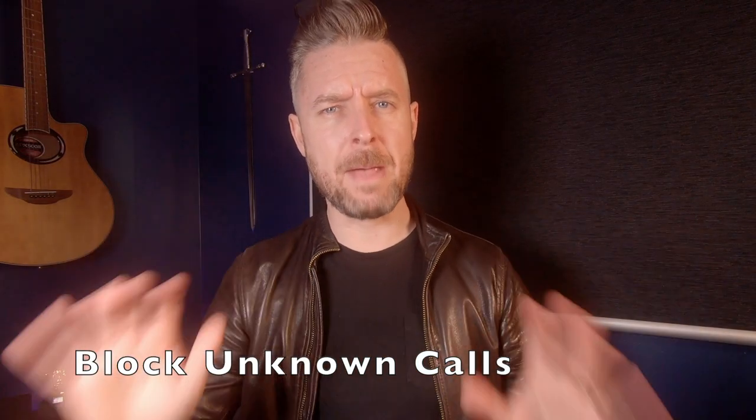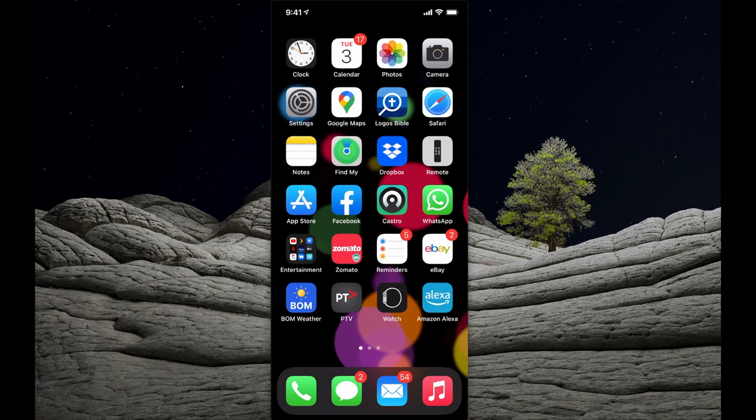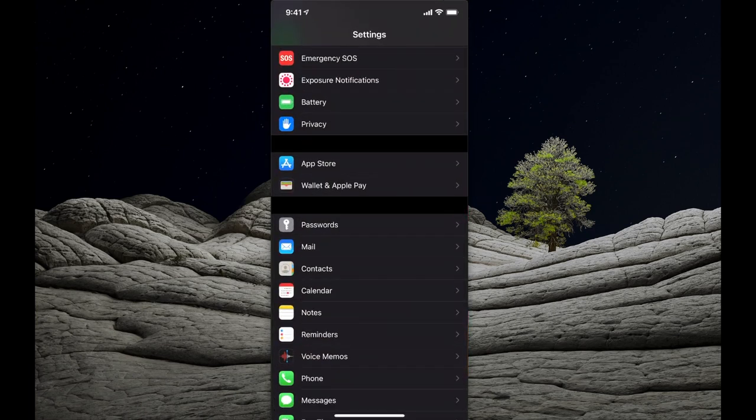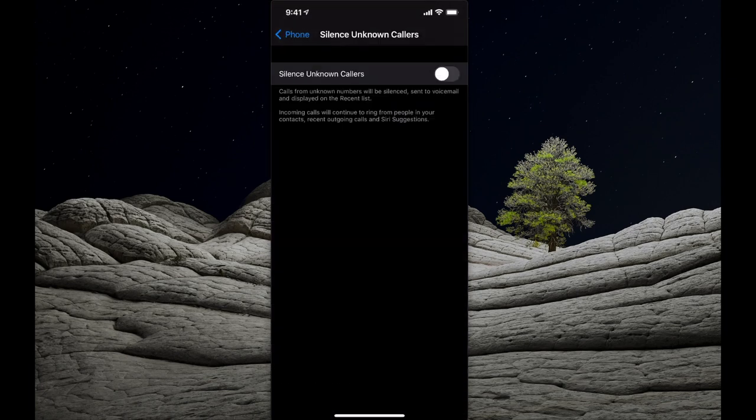You can control spam callers. Spam calls are annoying and people can get duped by them. Go into Settings, scroll down to Phone, then select Silence Unknown Callers and turn that option on to block calls from numbers you don't know.